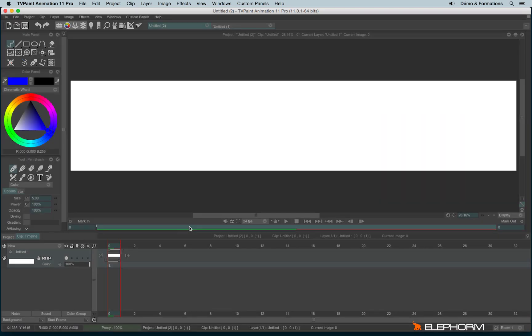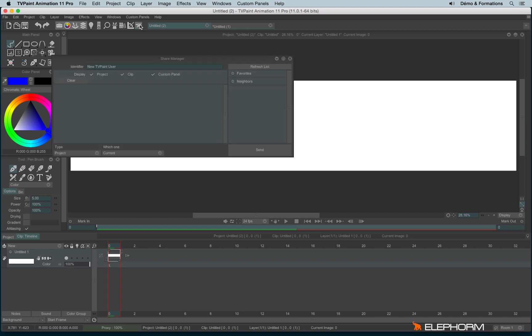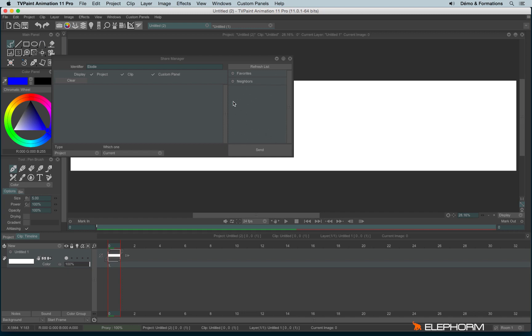A last way to share or save your project is to use the ShareManager, just here. So the ShareManager is a very interesting option. First of all, I would advise you to change your identifier. And if you are connected over a network, a local network with other people using TVPaint, you can see them connected as neighbors, just here.